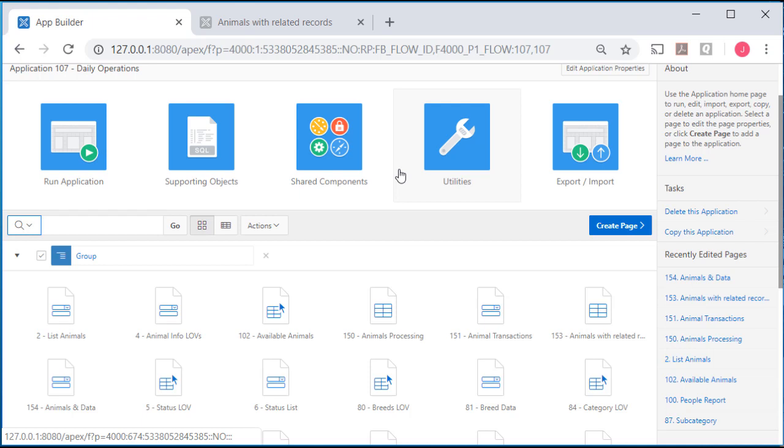In the next video, we're going to create a view that combines data from multiple tables and then put an interactive report on that view.